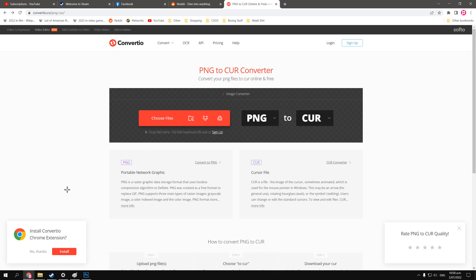Basically, what we're going to be using is this website, Convertio, or basically any other website that can allow conversion of images to the CUR file, which would be the cursor file.